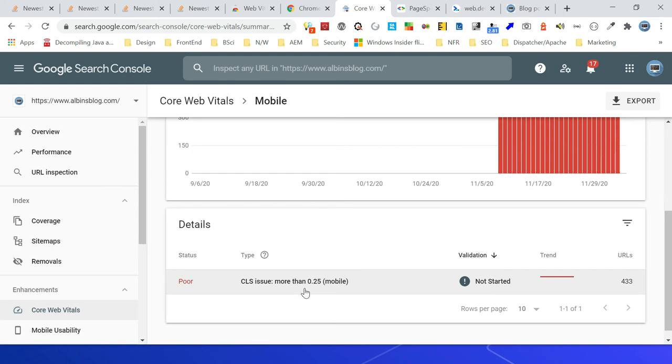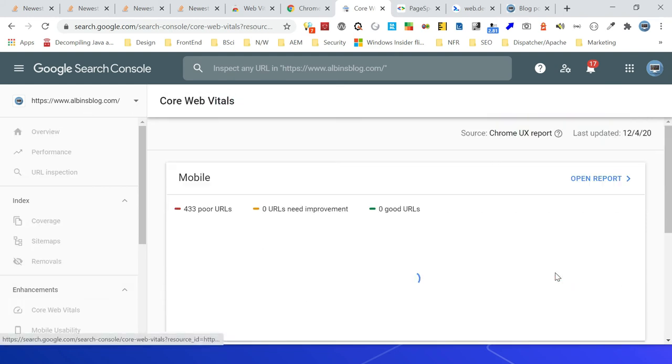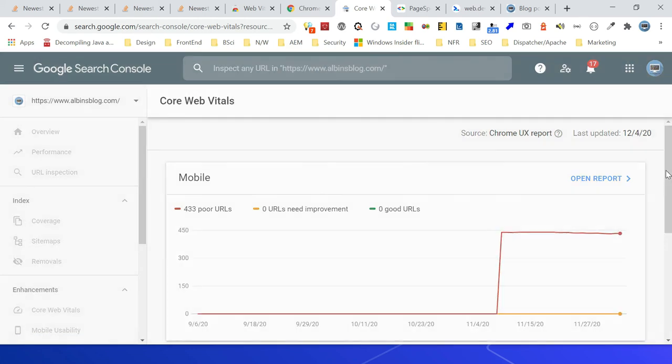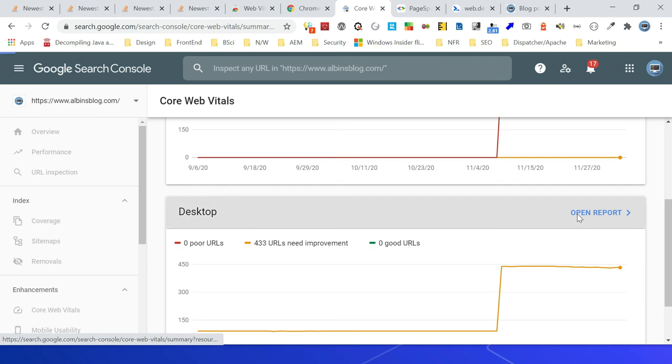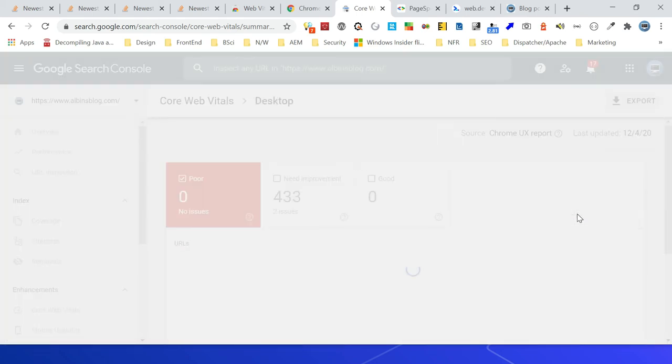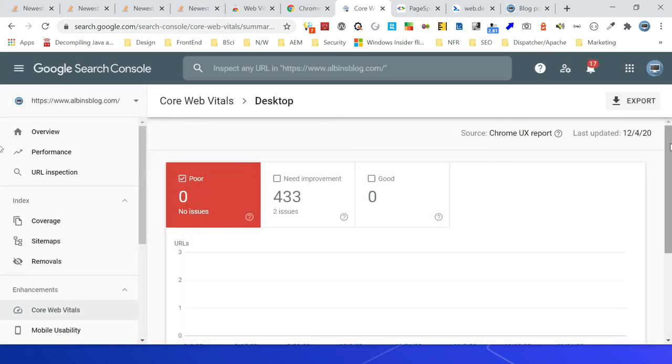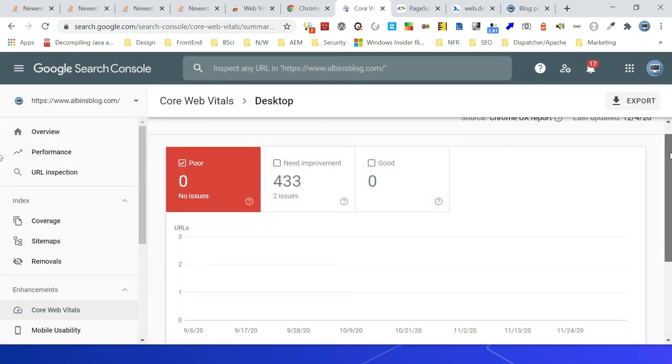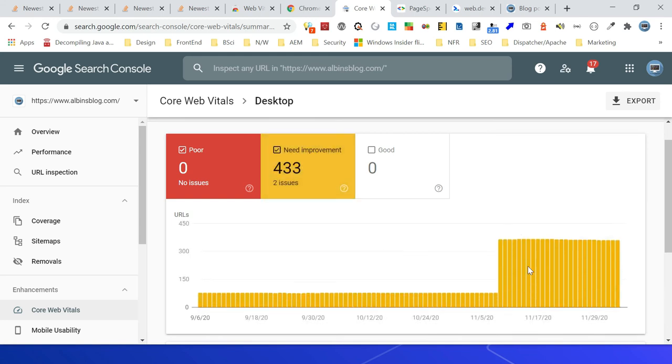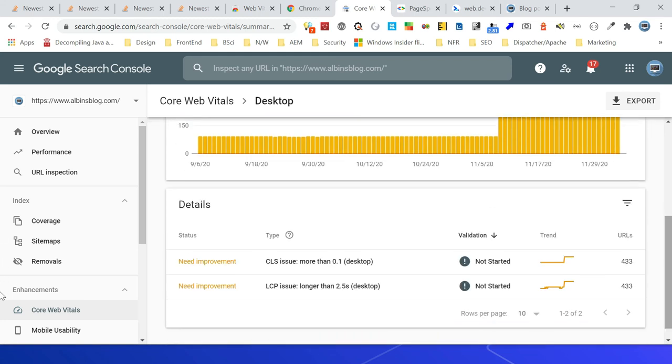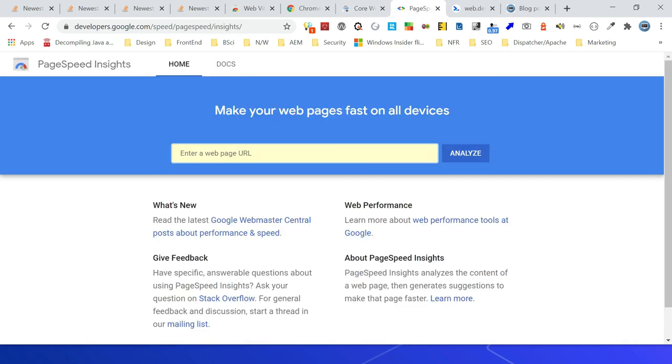Let me go back again. Let me go to desktop, then click on open report. It says no issues, but it says like two issues need improvement. We can look into that - CLS issue and LCP issue.